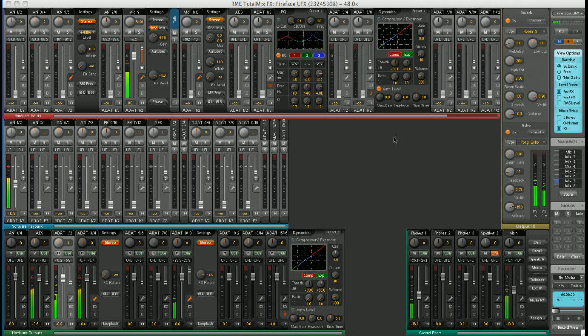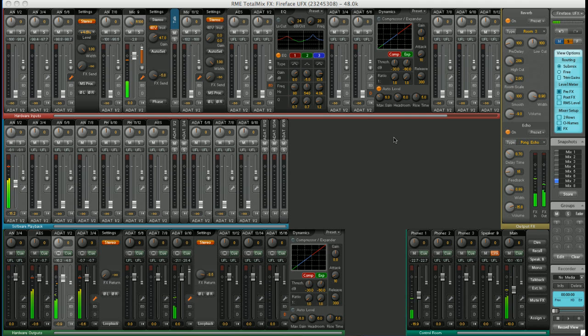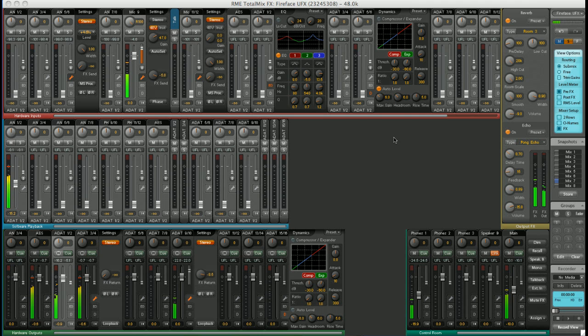TotalMix FX is a vastly powerful mixer, and hopefully you've had a glimpse of the possibilities today. Ultimately, it is designed so that you can get to grips with it slowly, and uncover more and more features as time goes on. You hardly have to touch it on day one if you don't want to. But as you use it more and more, and get an understanding of its capabilities, you'll find it impossible to be without.